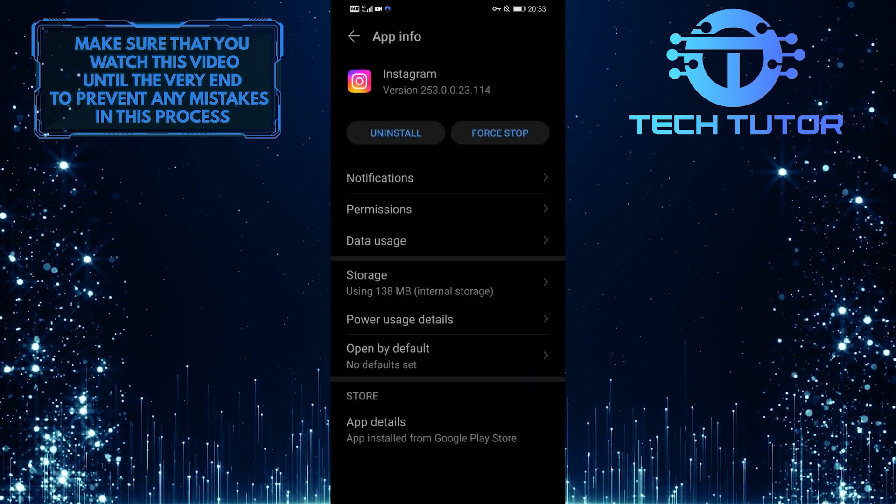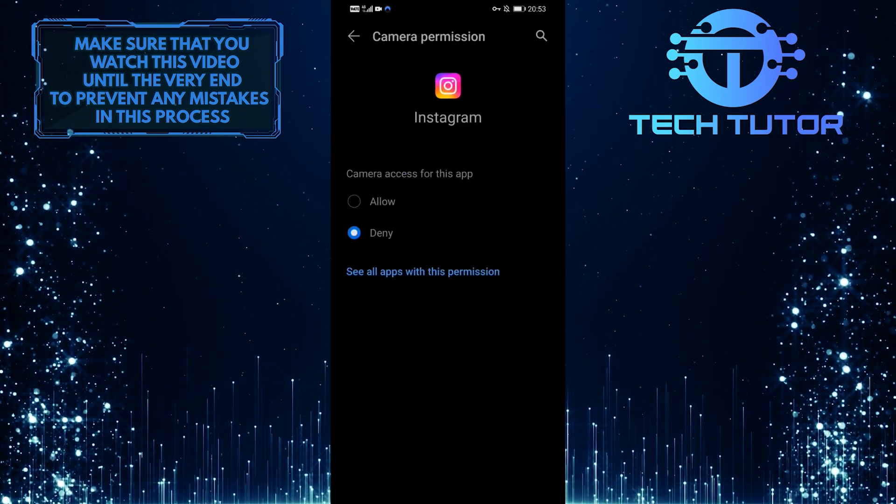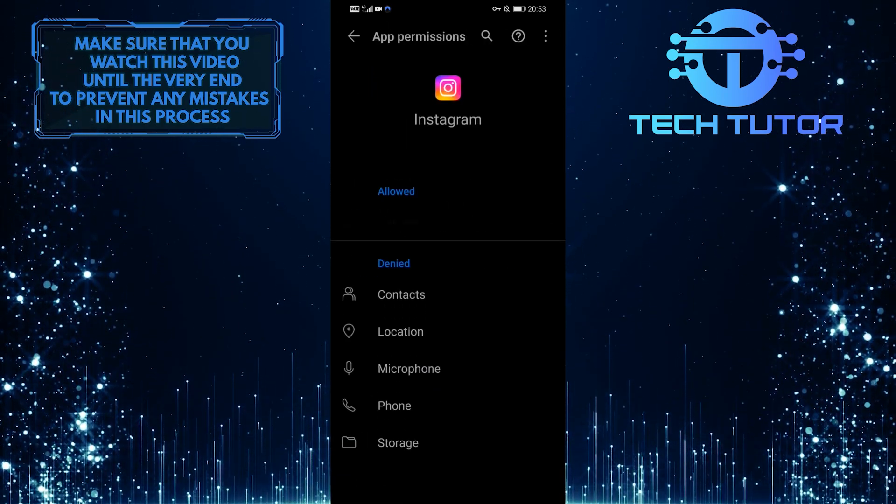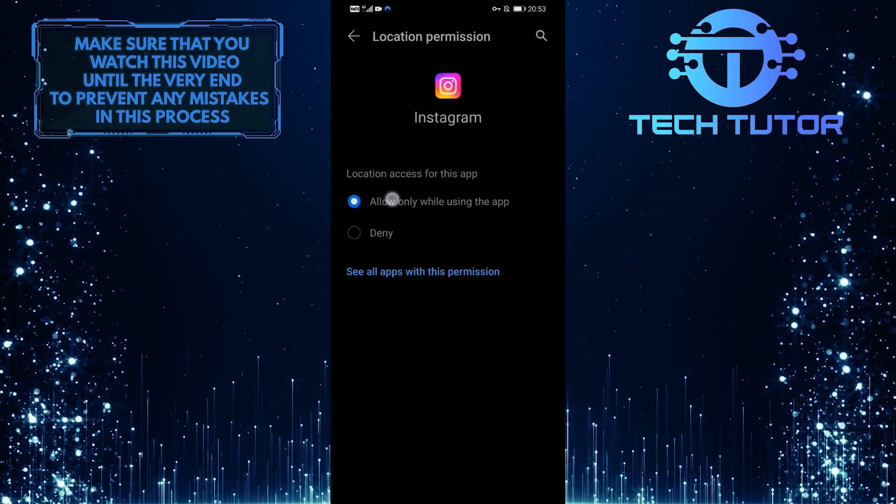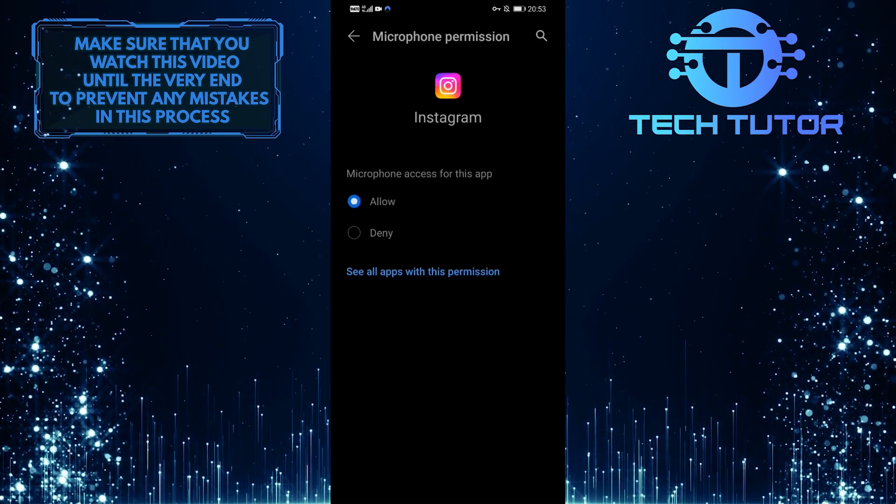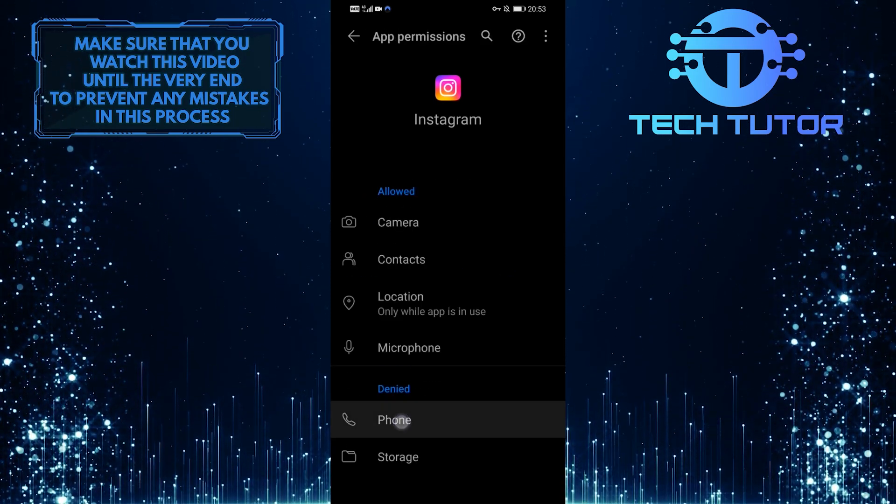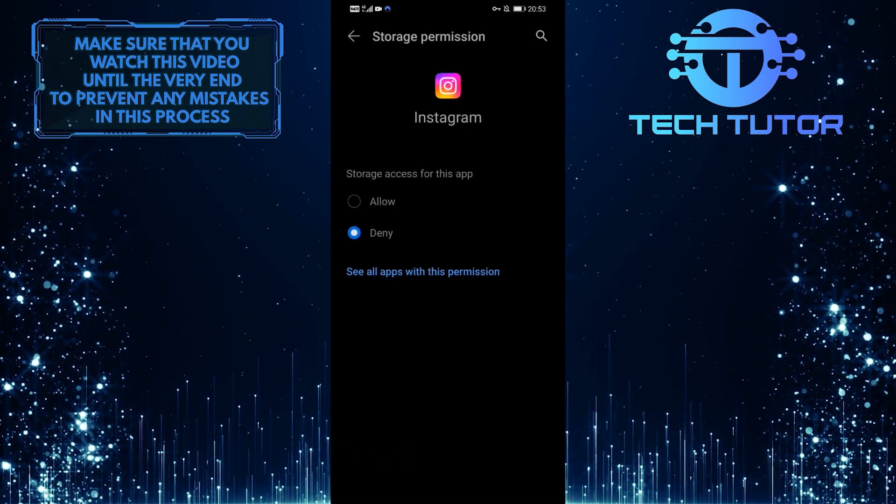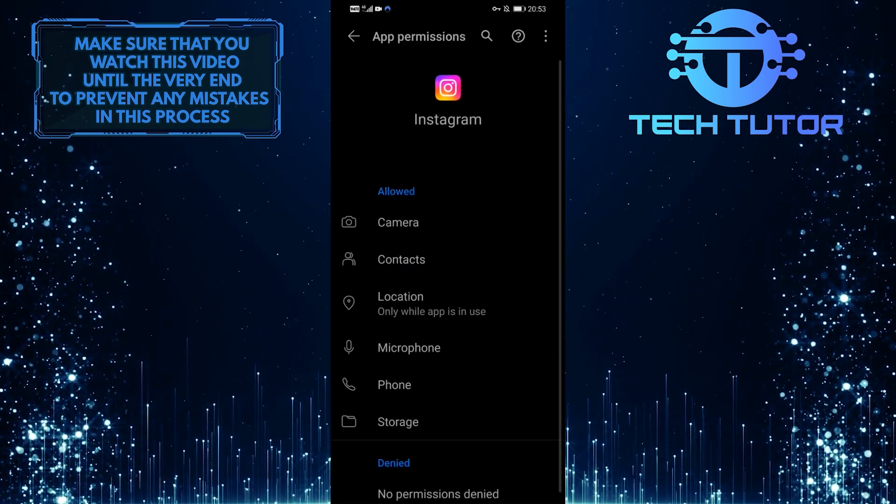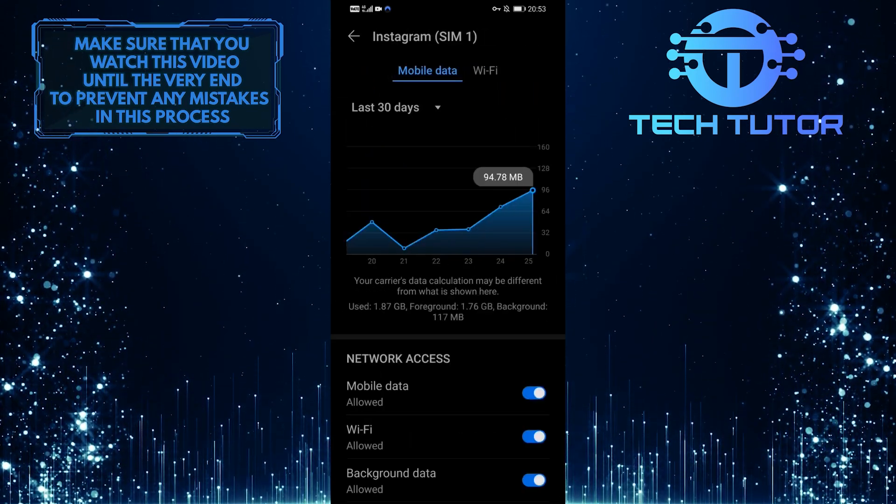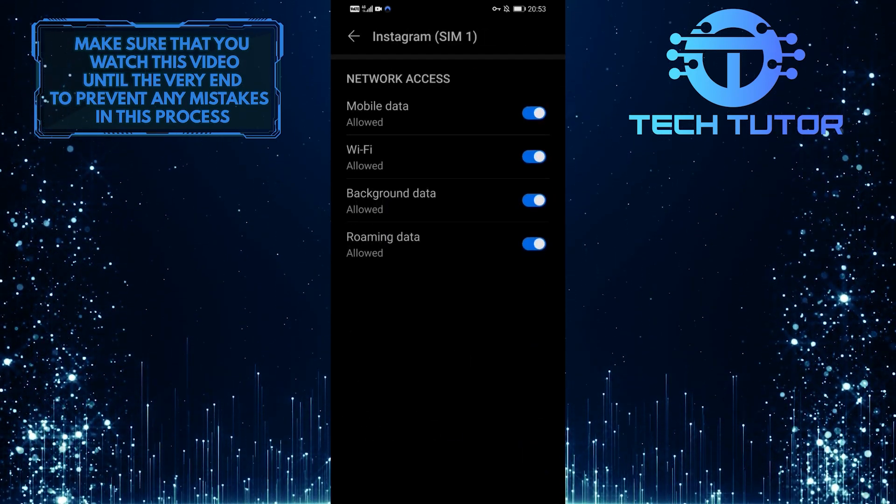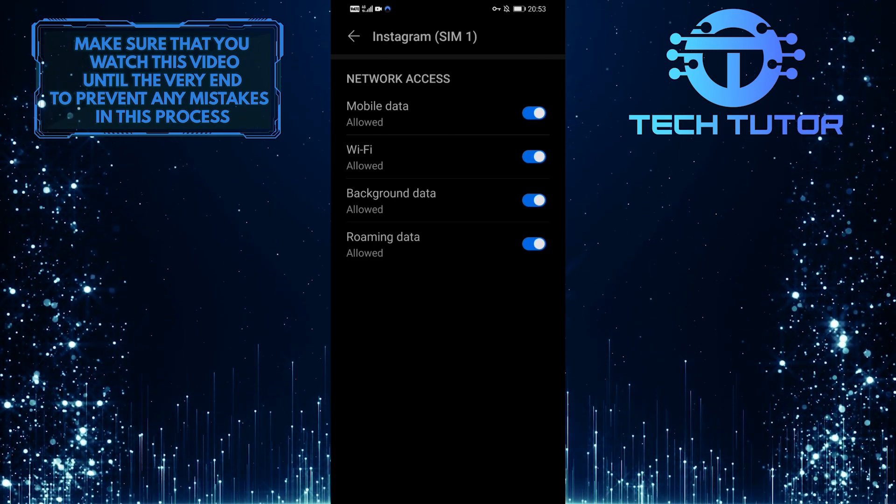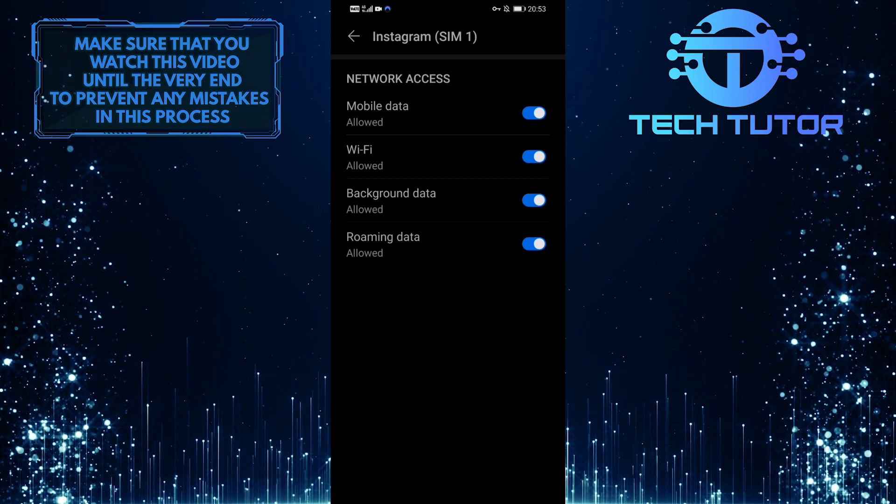After that, go back and tap on permissions, and you want to allow permission for all of these. Once you do that, go back and tap on data usage and make sure all of these things are toggled on as well. Now you can open up the Instagram application and hopefully you will not face any issues.